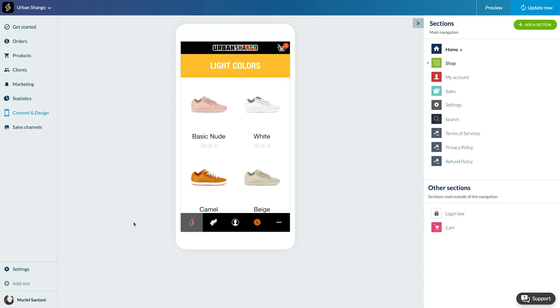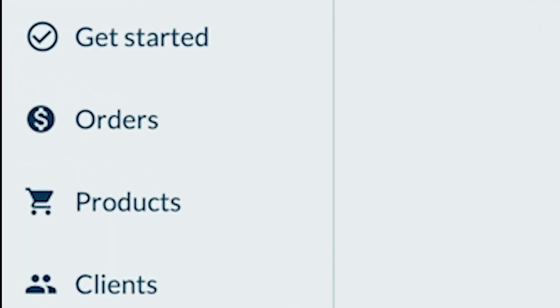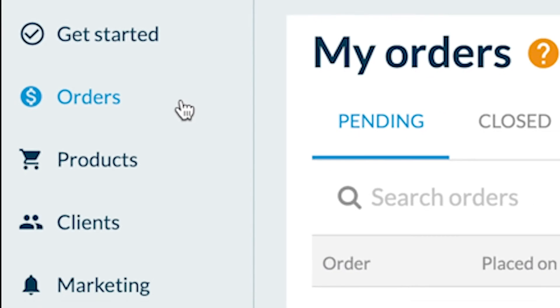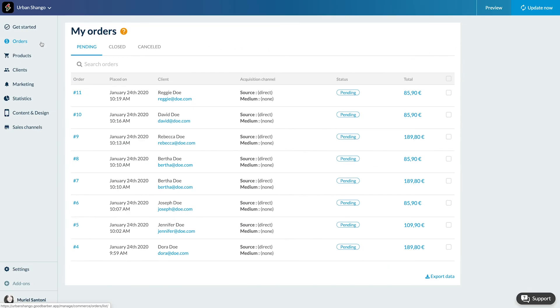First option, in the order page. In the menu orders, my orders, select the line corresponding to the order of the client you want to contact.